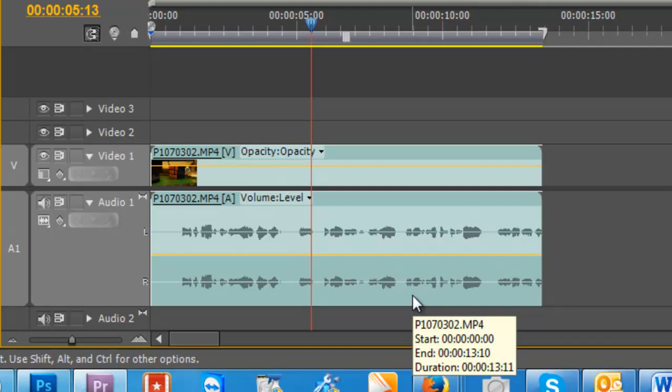So it's as easy as that and this is really suited when you're using a shotgun mic that's not stereo, it's actually mono or a lapel mic.